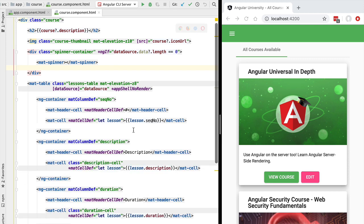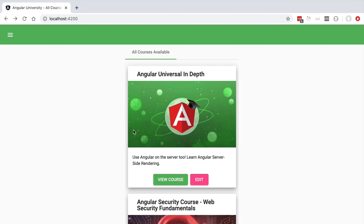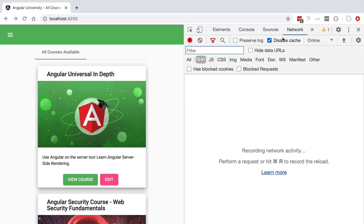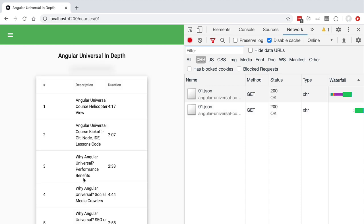Let's now switch to a larger window and have a look at the running application. I'm going to open here the network tab and filter here on Ajax requests. Now starting here from the home page, containing the list of courses, let's click here on View Course.